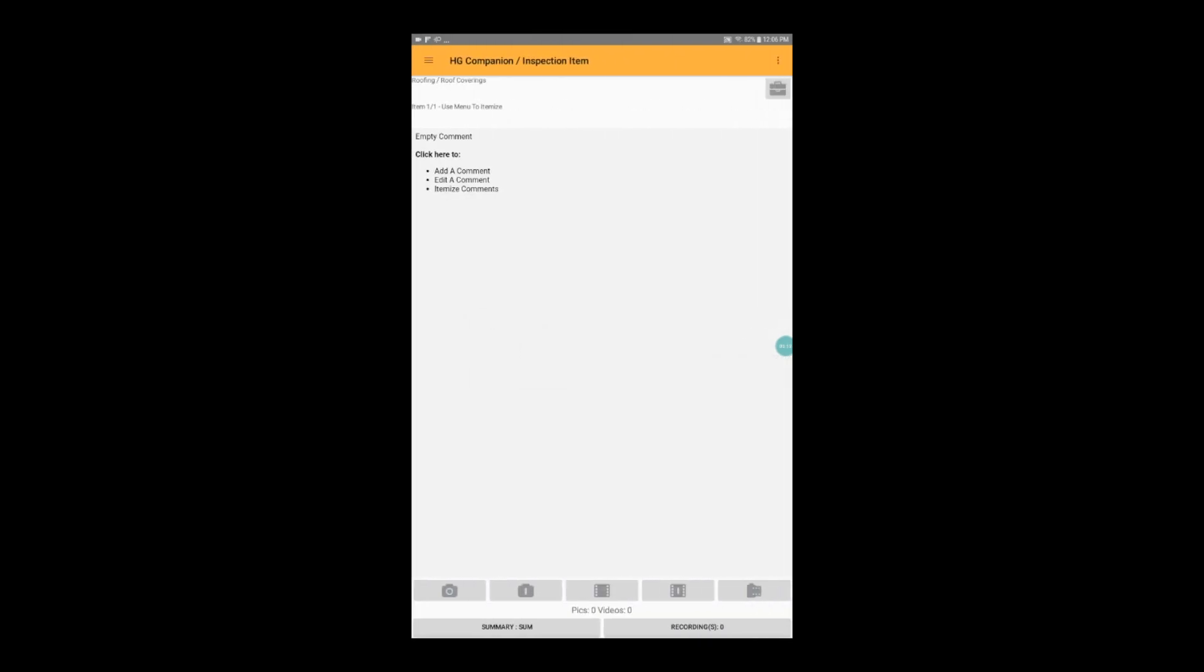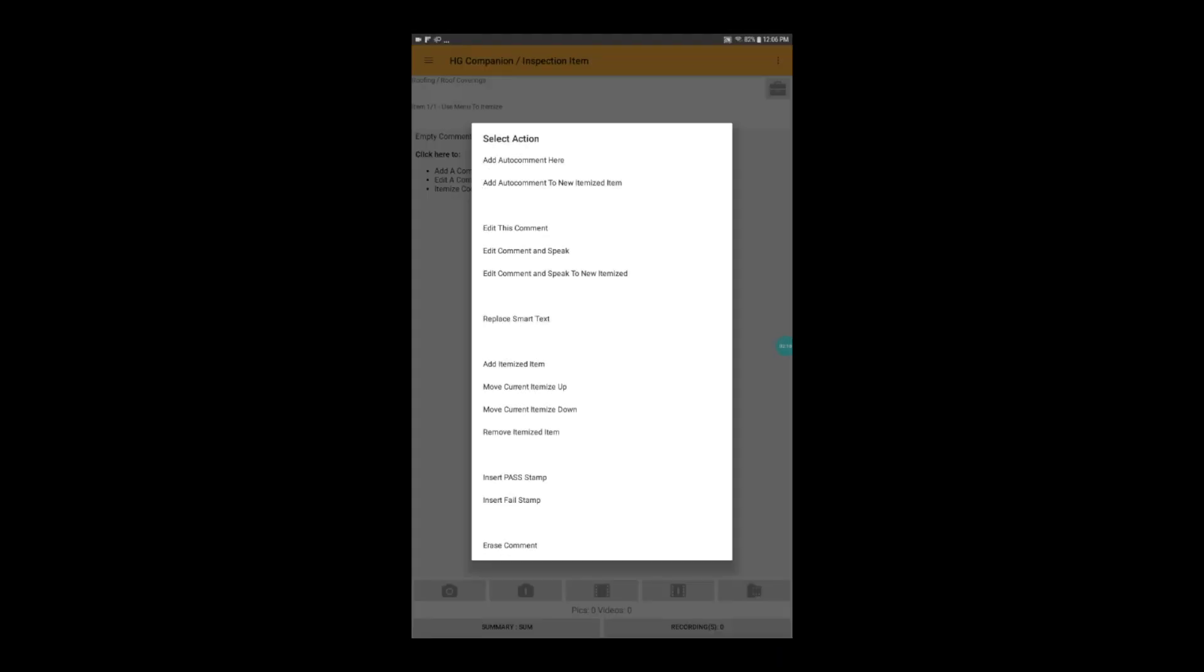Tap in the space below the instructions that say click here to add a comment, edit a comment, or itemize comments. And a menu will pop up. For this example, I'm going to add an auto comment here.